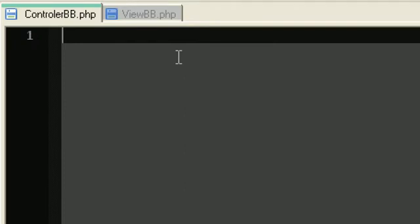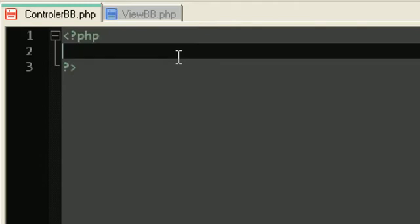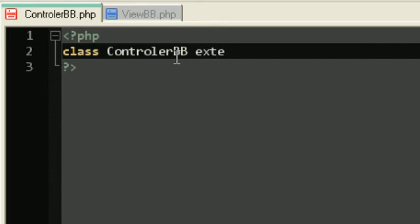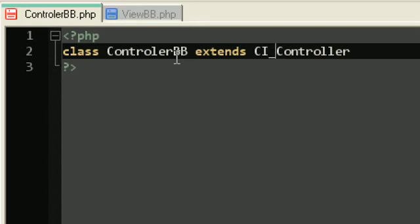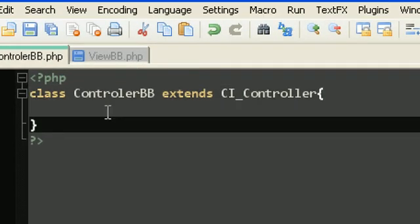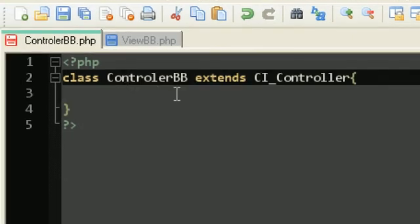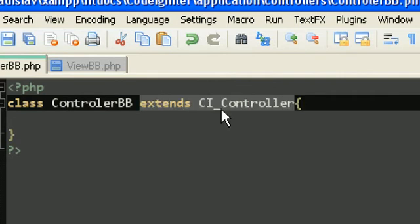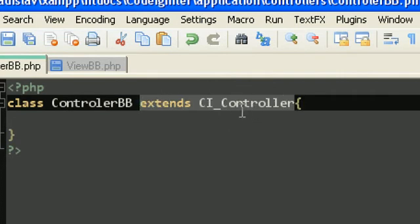In the controller we need to type of course our PHP tags like that. Then we make a class. We'll call it like the name of the file. Then we actually didn't create the controller yet. We create some file that's in the controllers folder, but only that. So what we have to do is just to type extends. Then in the other versions of CodeIgniter it's like typing only the controller, but in the newer versions it's like CI_Controller, like that. So this is what we need to do to say like, ok, this file not only is in the controllers folder, but now we make it controller by extending the CI_Controller.